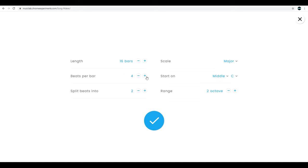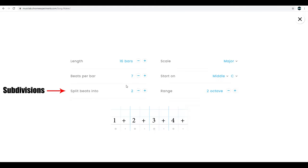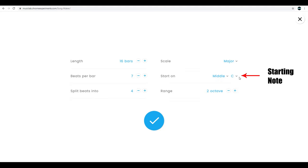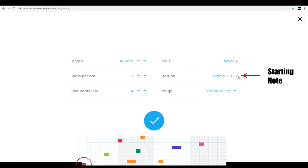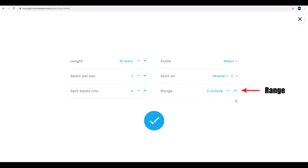You can also divide the measures into different subdivisions. We had eighth notes before. Two is for eighth notes, three is for triplets, and four is for sixteenth notes. You can pick which scale you want: major, chromatic, or pentatonic. You can choose what note you want the grid to start on here. We've been choosing C for our starting note, and you can pick whatever range you want up to three octaves.